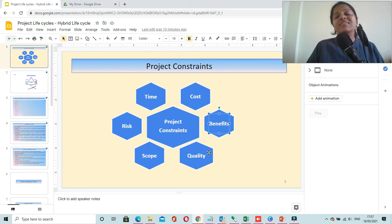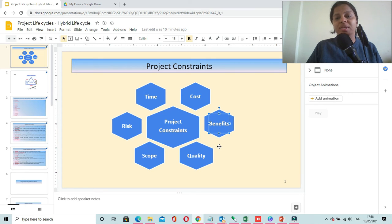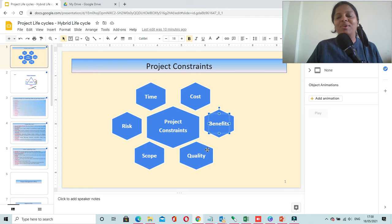The next constraint is quality. You have to deliver a product which meets all the expectations of the customer and it should be defect free — there should not be any flaws in the product that you deliver. You have to ensure that you build quality into your product.